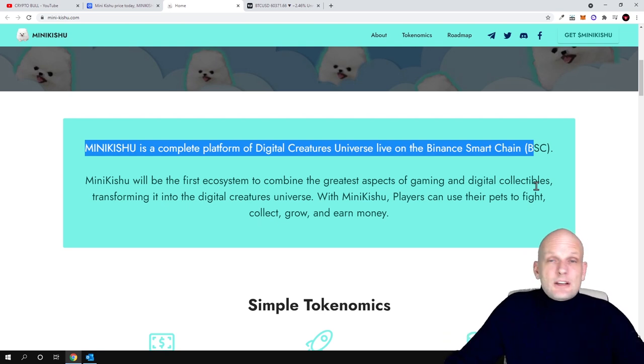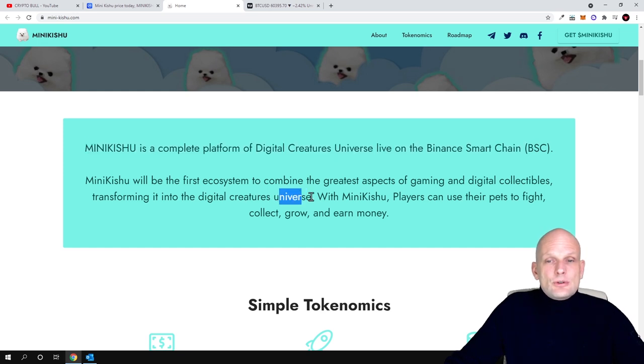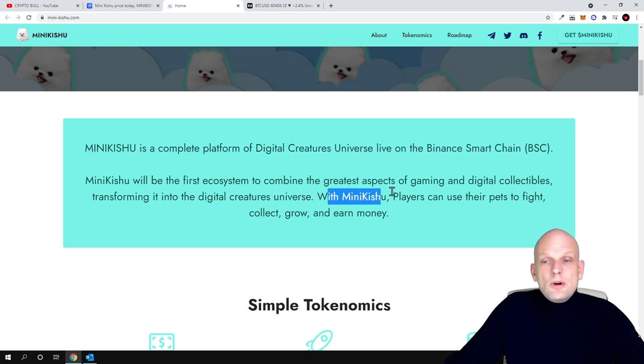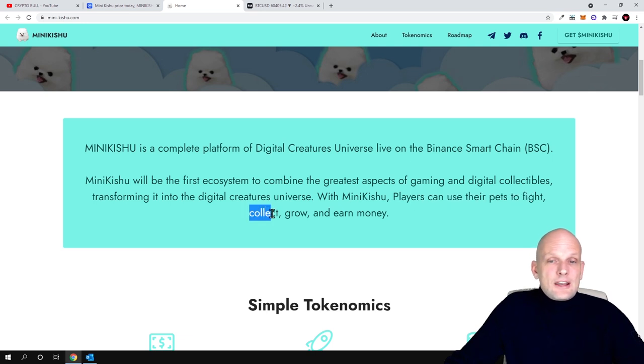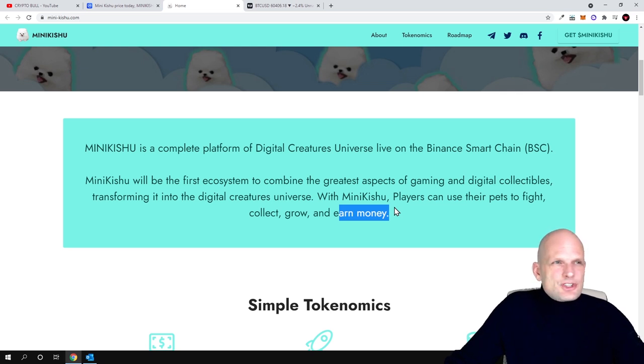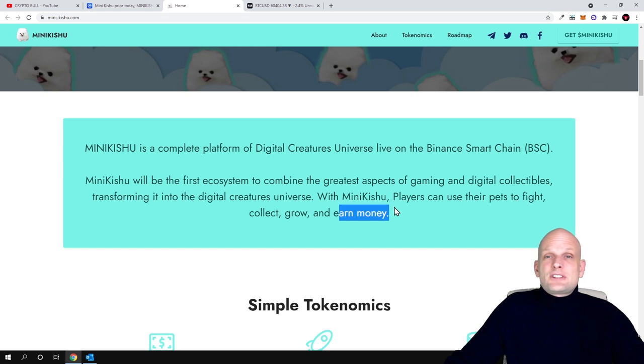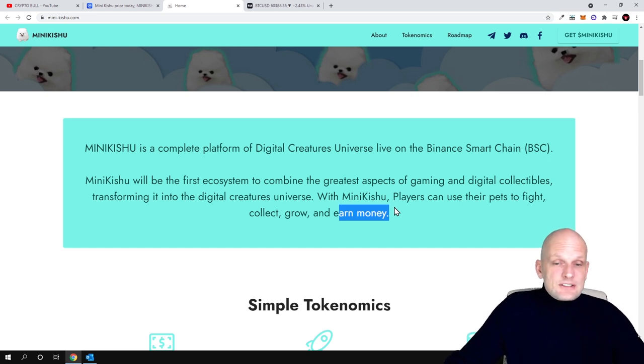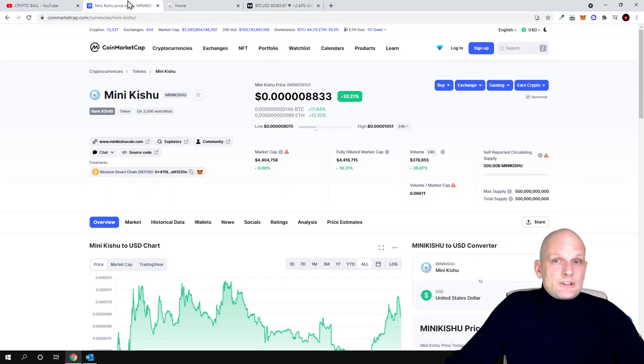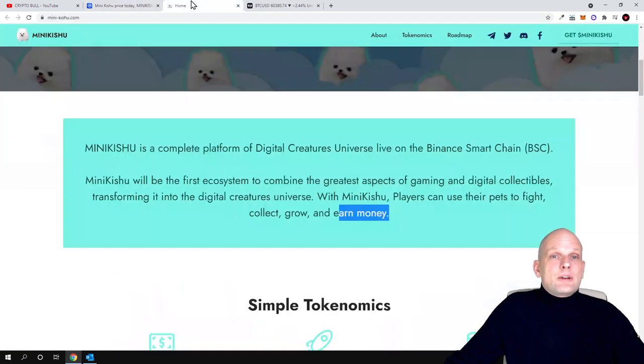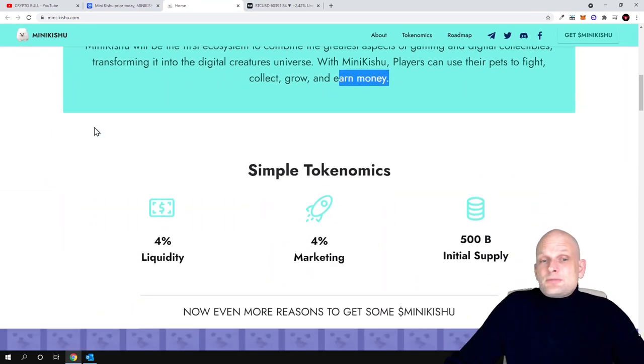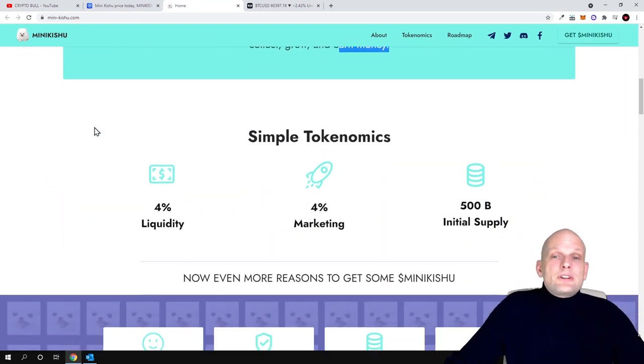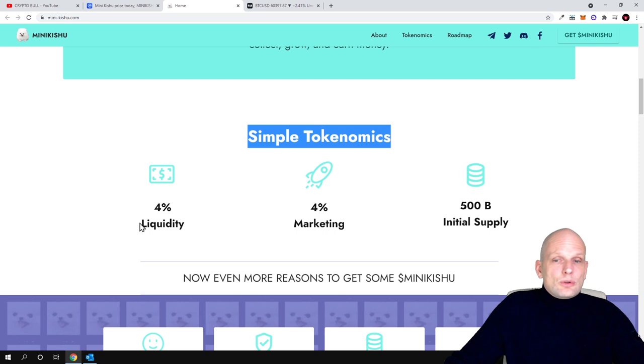Transforming into the digital creatures universe with Mini Kishu, players can use their pets to fight, collect, grow, and earn money. So there is a use case behind this project. This is not just a meme coin without anything. That's why I find this project interesting. As it's listed on CoinMarketCap, price is going up and I believe this project could give something.